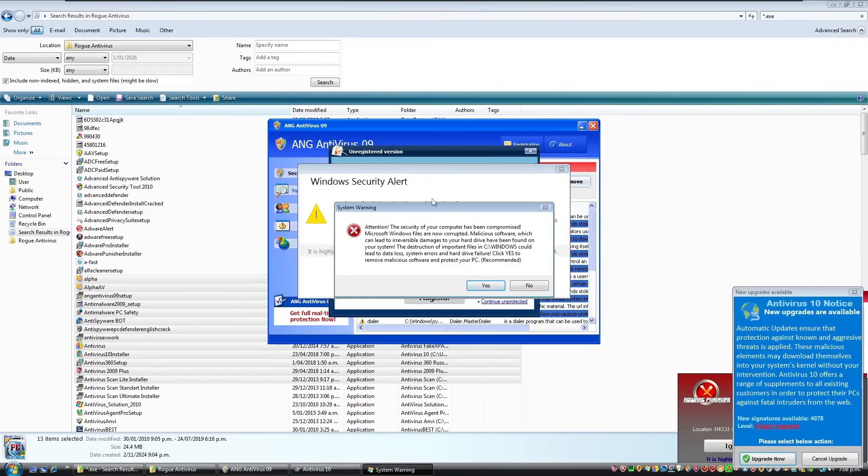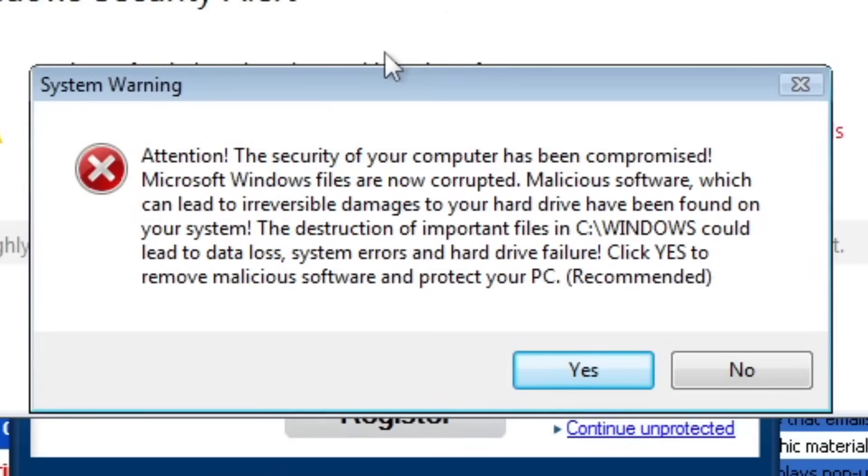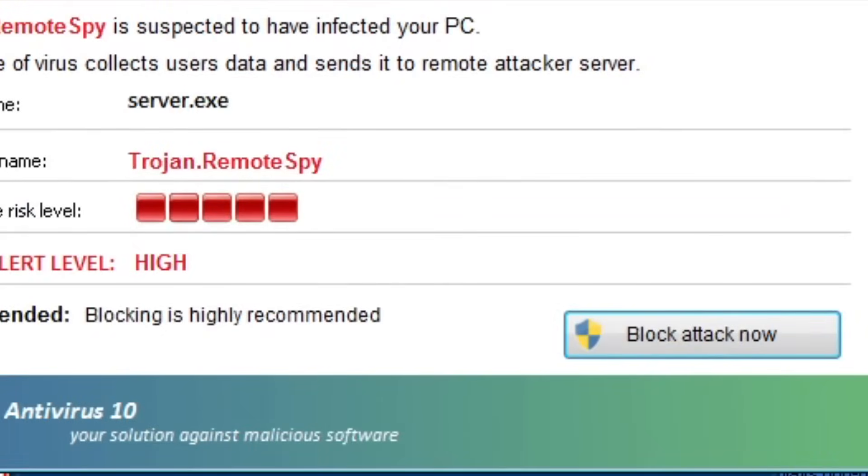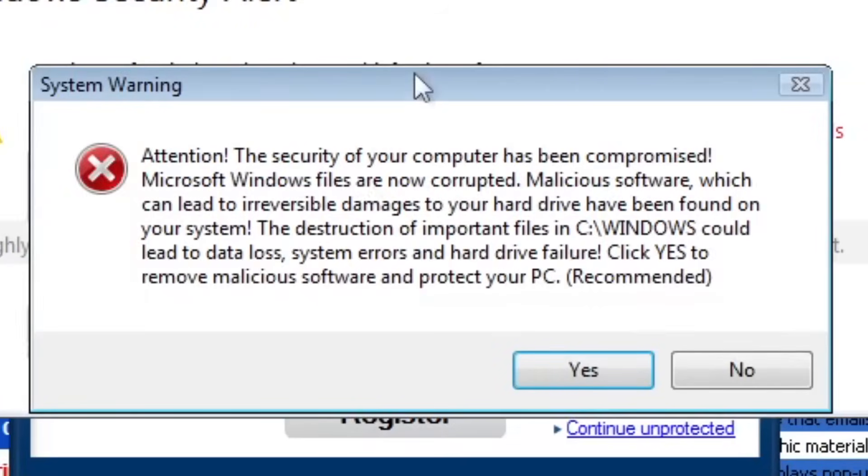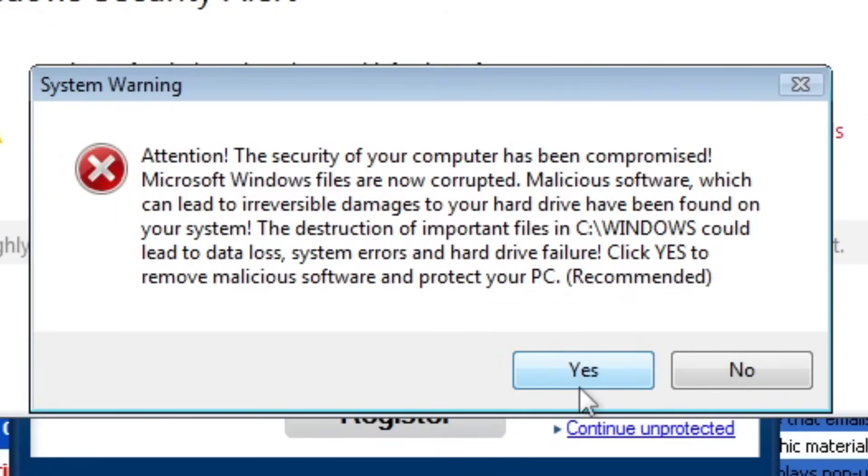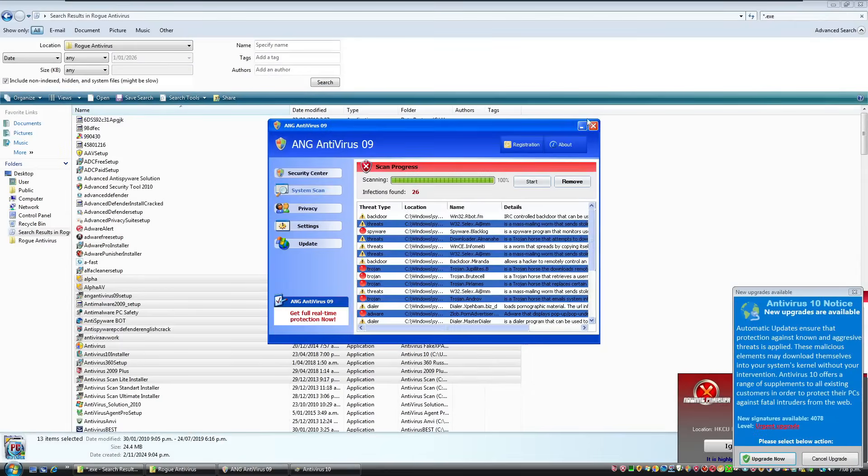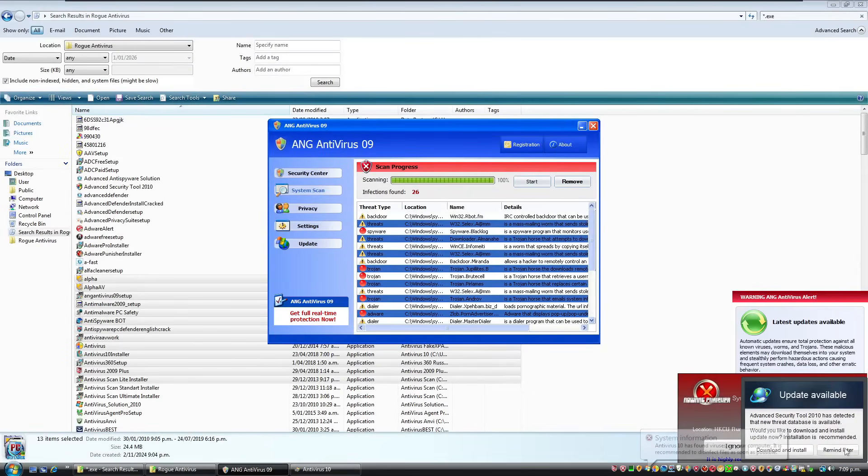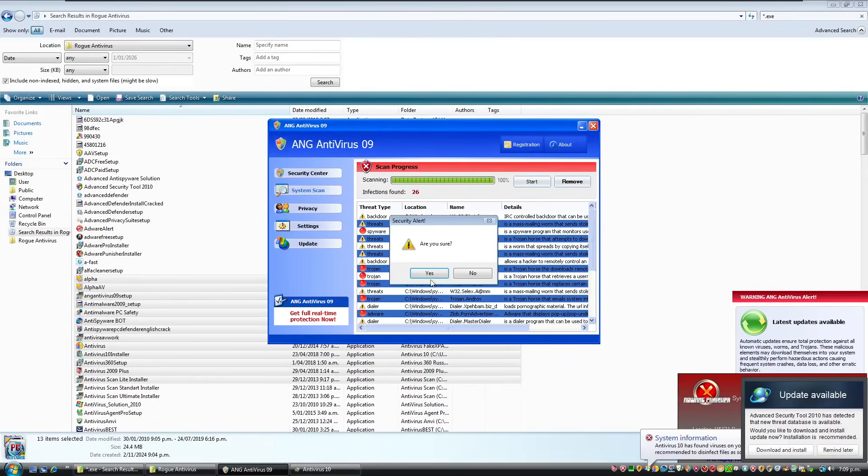Attention, the security of your computer has been compromised. Microsoft Windows files are now corrupted. Malicious software which can lead to irreversible damages to your hard drive have been found on your system. The destruction of important files in C slash Windows could lead to data loss, system errors, and hard drive failure. Click yes to remove malicious software and protect your PC. Recommended. God, get out of here. Just remind me later.